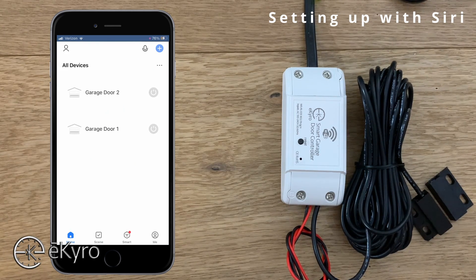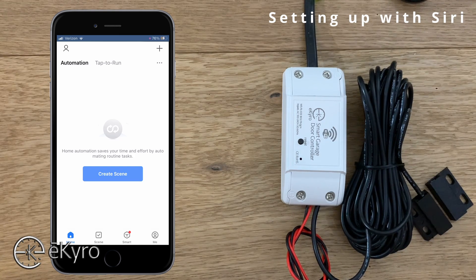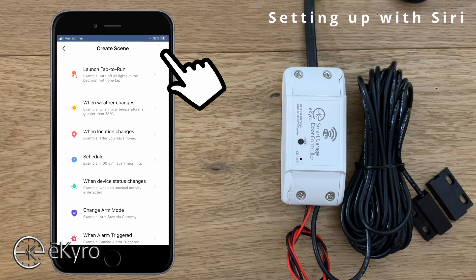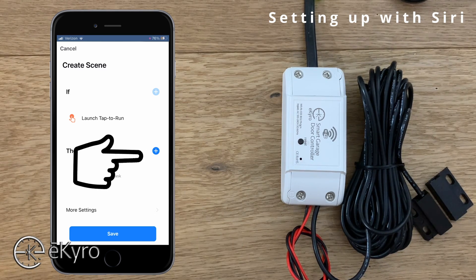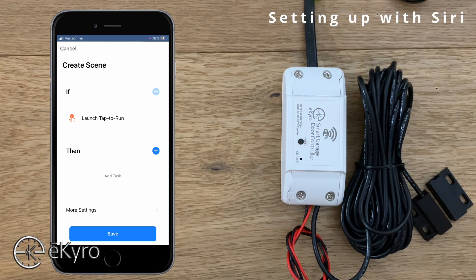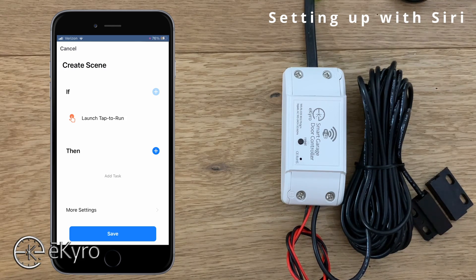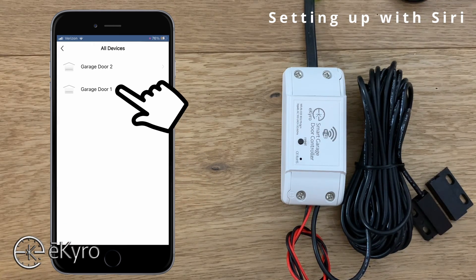To start off, I will open up Smart Life. I have a couple of garage door openers set up, and on the bottom I will select Scene. Once I've selected Scene, on the top it says Automation and Tap to Run. I'll select the plus button in the top right-hand corner and launch a Tap to Run. Under Tap to Run it will say 'if launch tap to run, then' and I would add a task underneath. A Tap to Run is basically a button or trigger that you can use to fire off a series of sequences. I'll hit the plus button, select Control Single Device, and select the device I want.